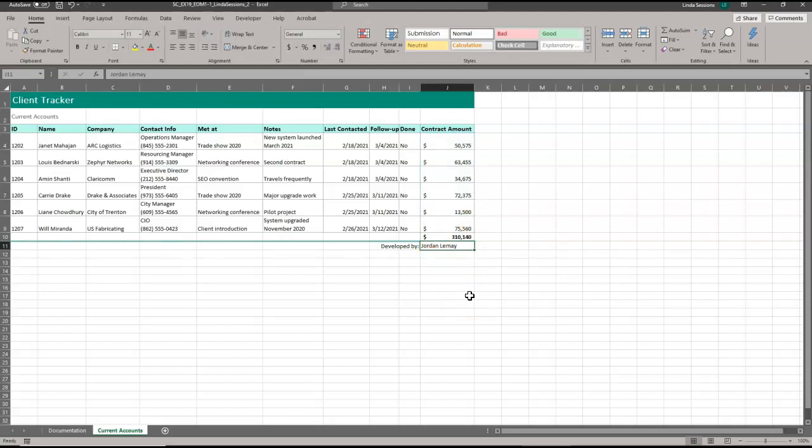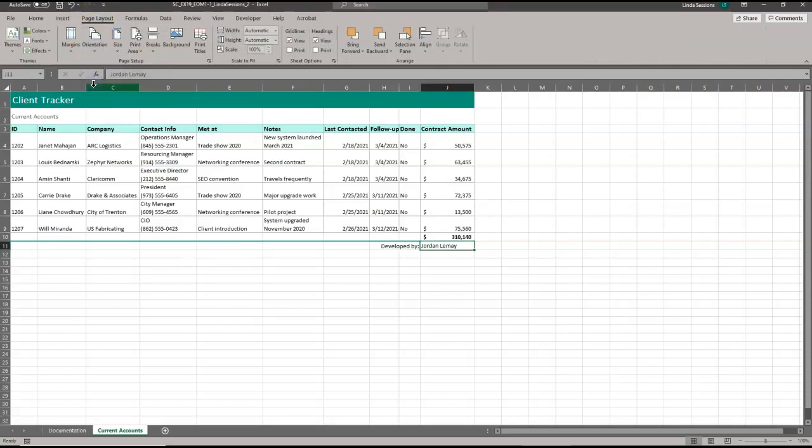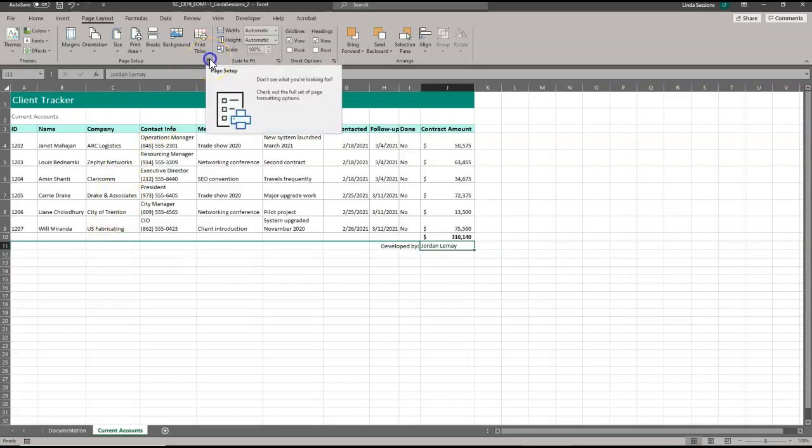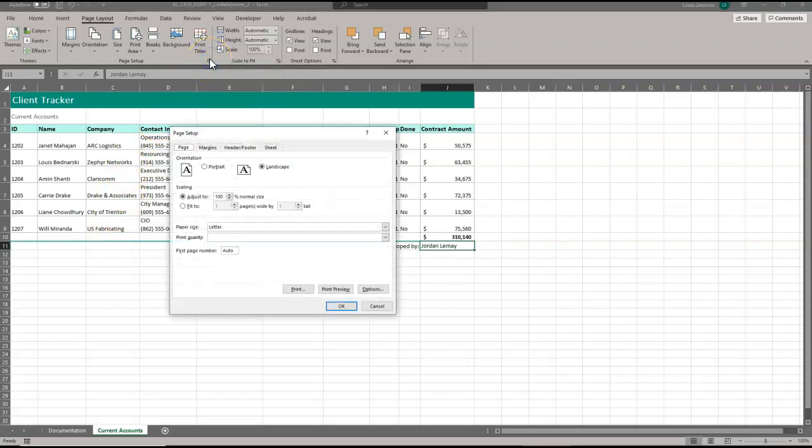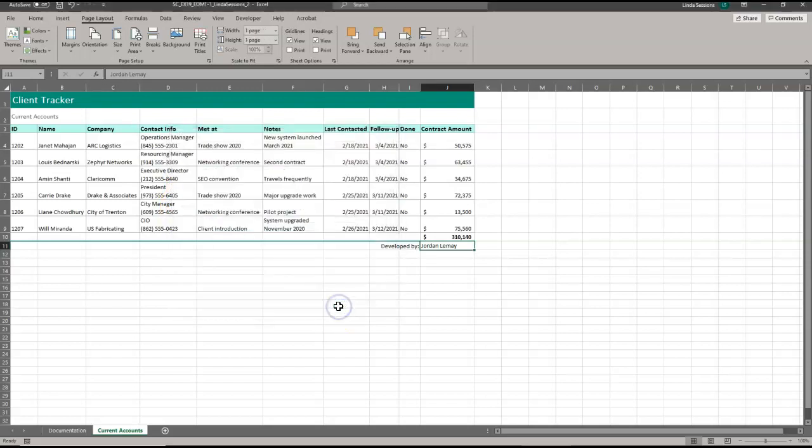Now we're going to change the orientation of the worksheet to landscape. So I'm going to come up here to page layout, orientation, landscape. And we're going to change the print scaling so we fit the sheet just on one page. So I'm going to click on this little page setup button right here. And I'm going to use the scaling. I want to fit it to one page. Click OK.